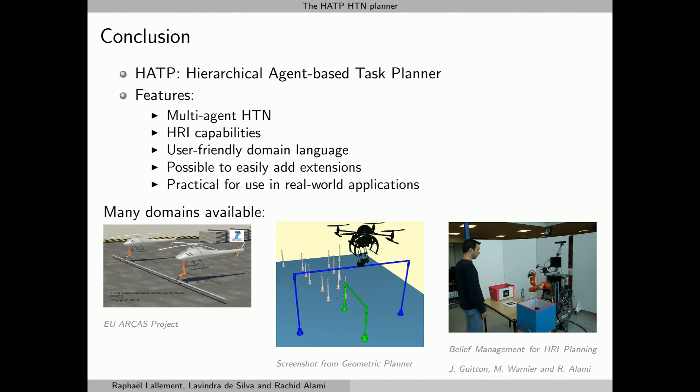Through the years, HATP has been used on many various domains, from multi-UAVs to tabletop manipulations. Thanks for your time and attention.